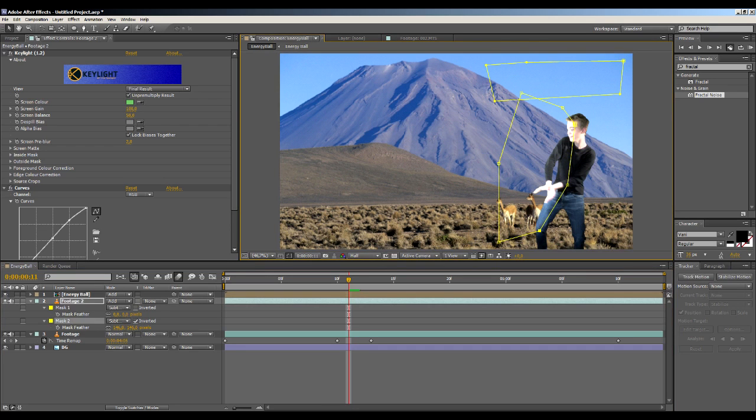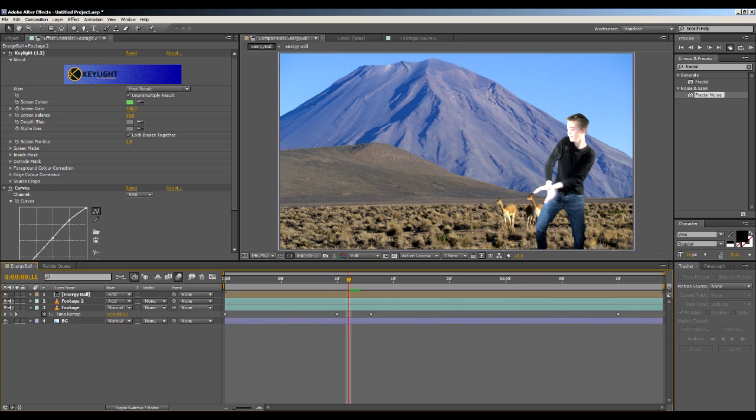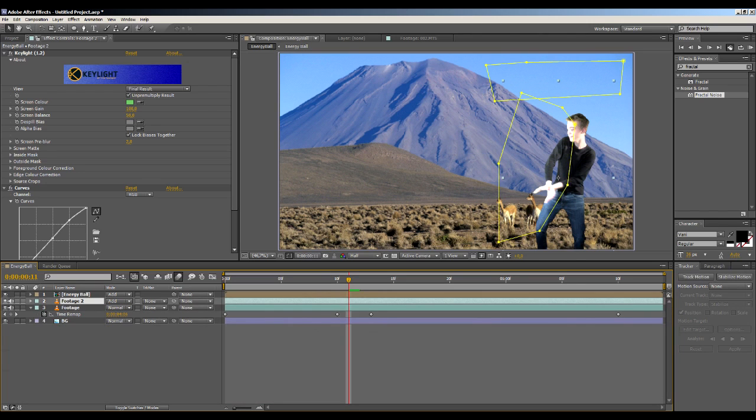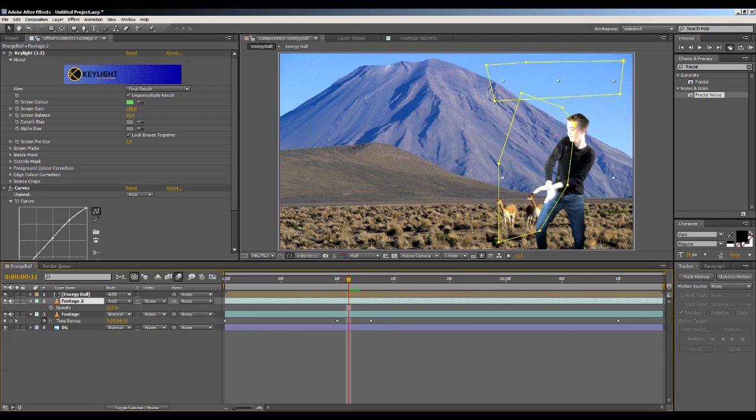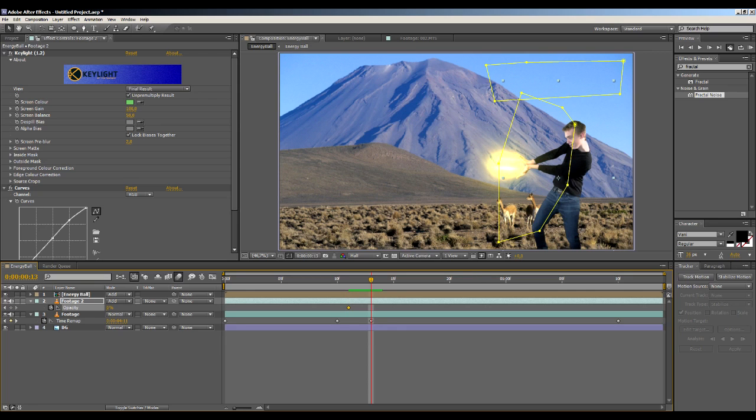Then it will look like he is sparkling. Okay, then we'll keyframe the opacity by selecting the layer, hitting T. That will bring up the opacity. Keyframes, hit the stopwatch. We want it to be zero at this point. Go forward some frames until this is at its full level of energy. Go to let's say 75. That looks pretty good.